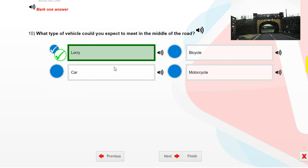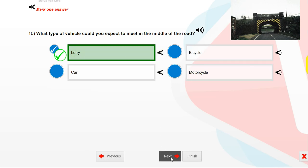What type of vehicle could you expect to meet in the middle of the road? A lorry.